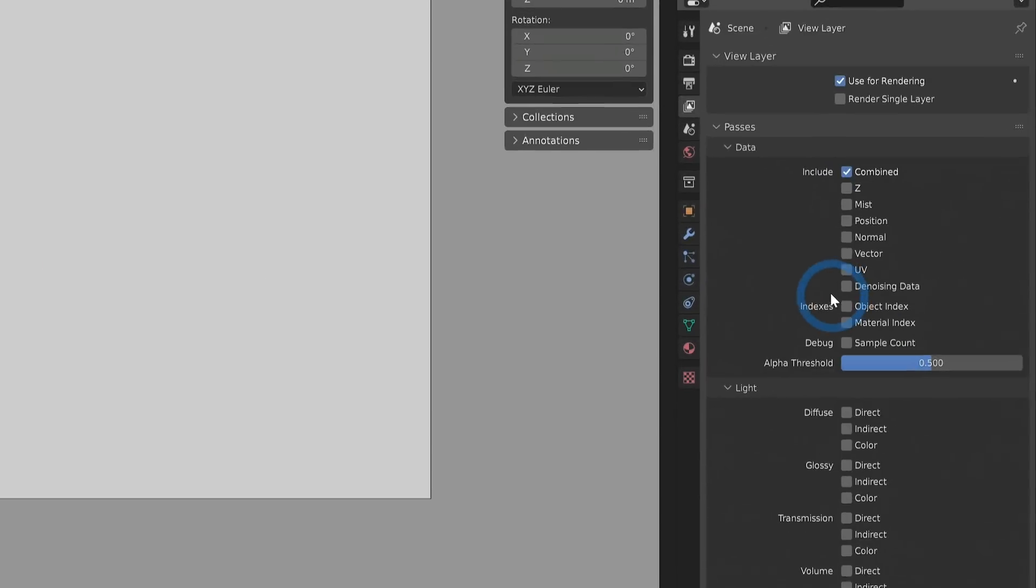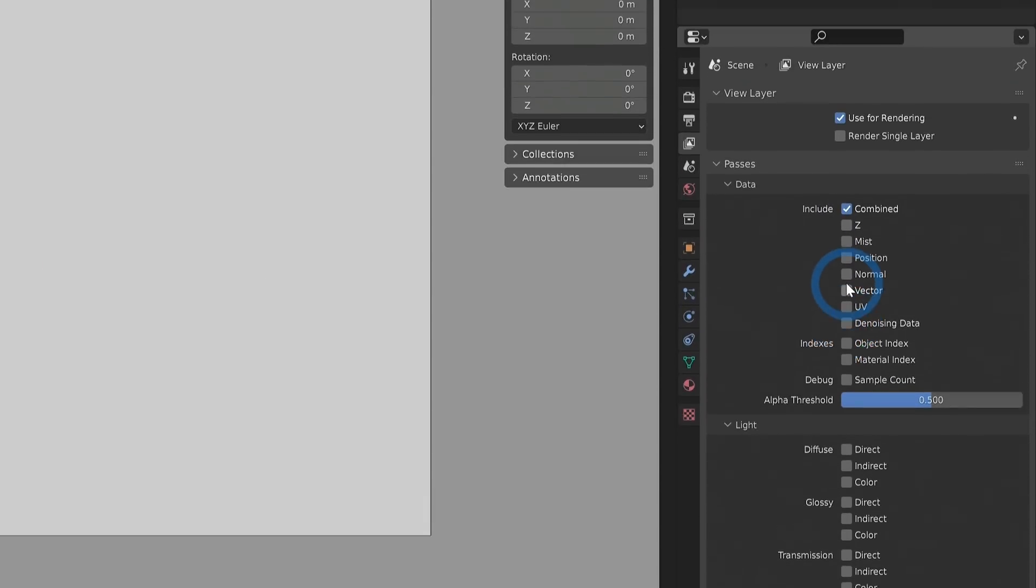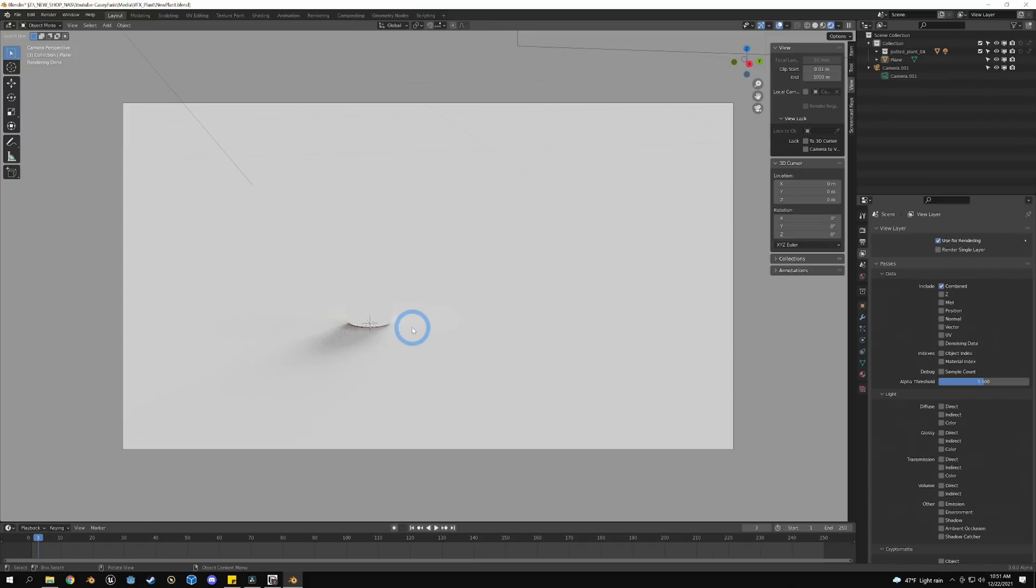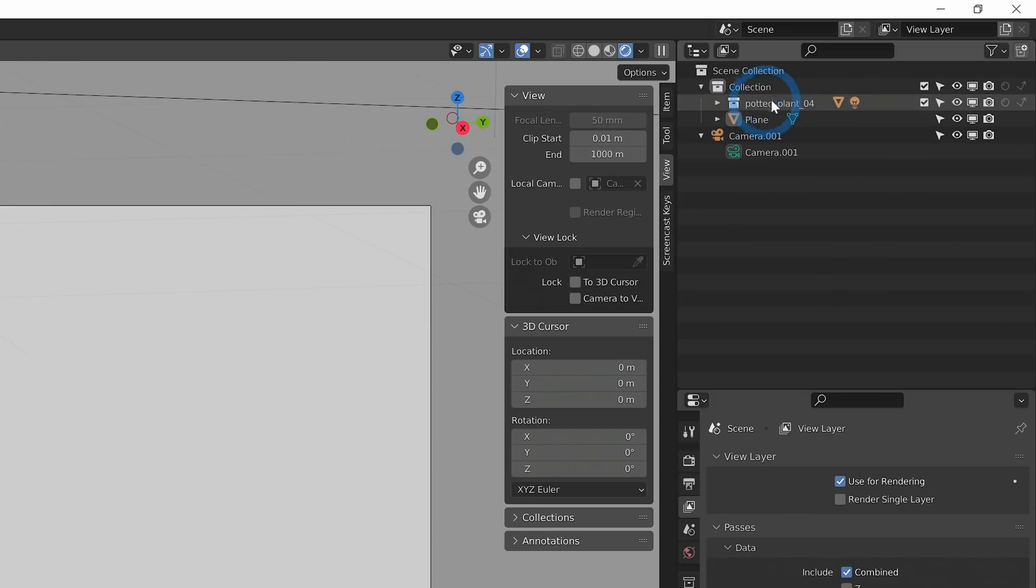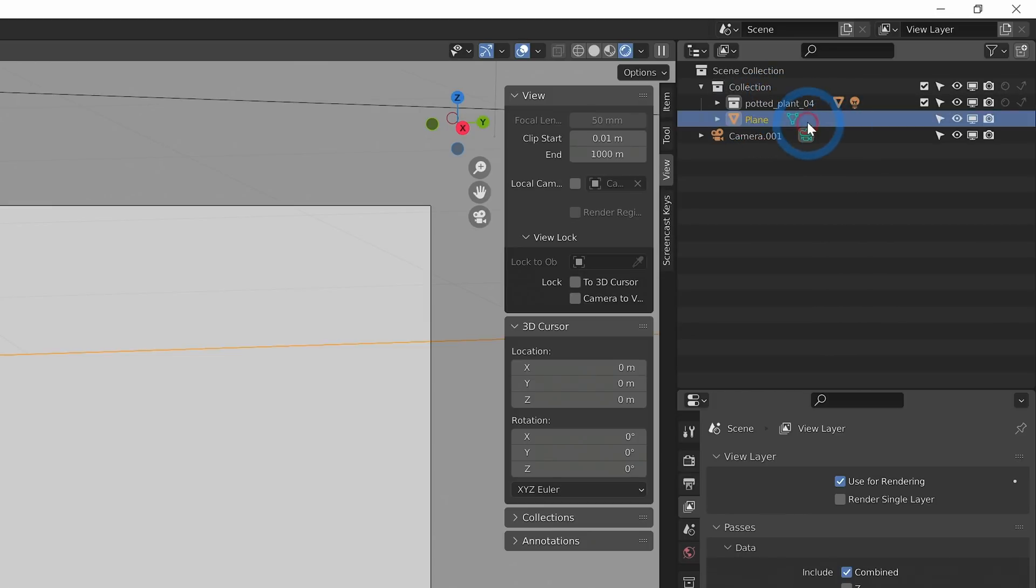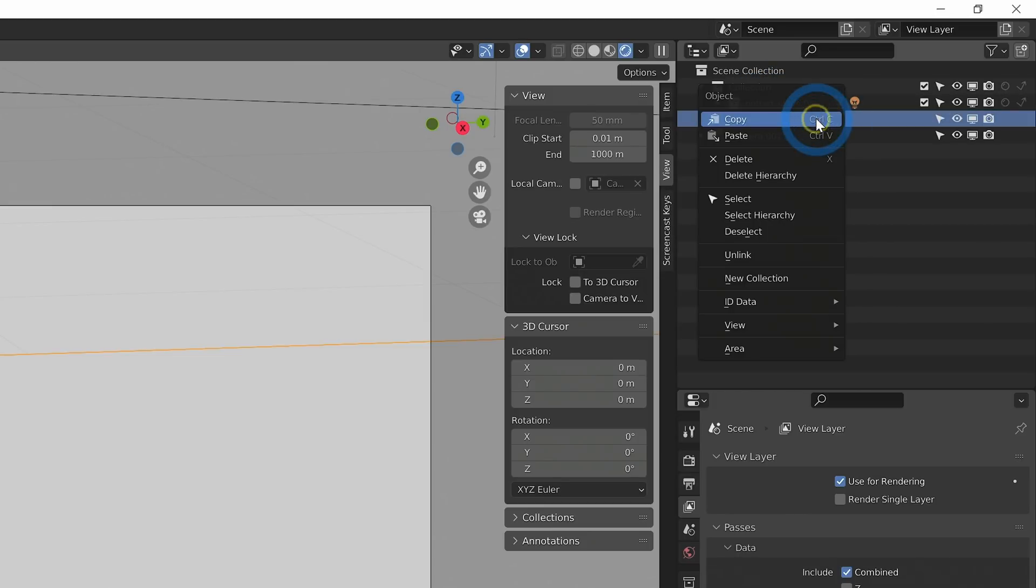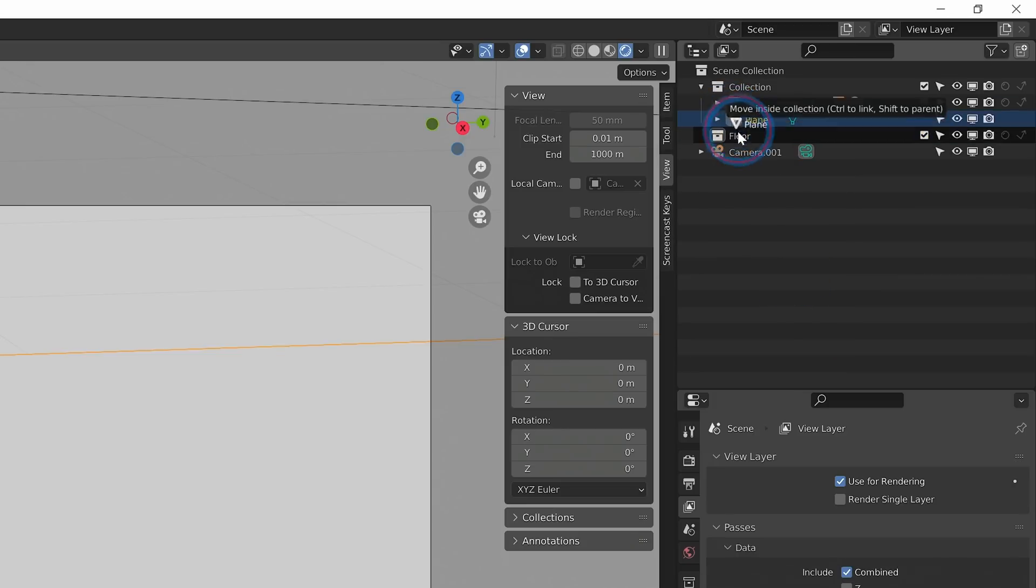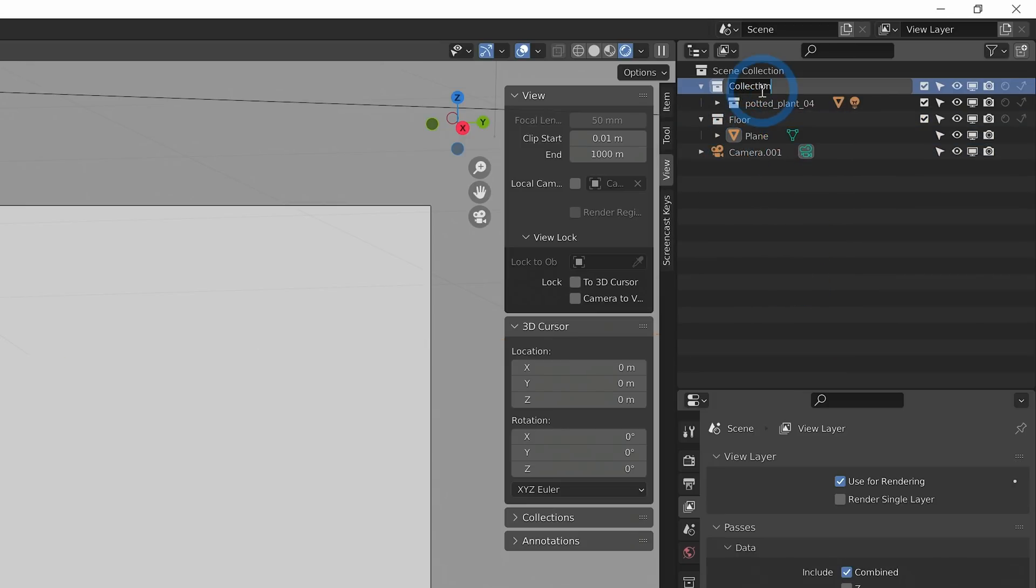What I actually did for this was I set up a couple of different view layers – those are kind of like render layers. And you can do that by adding things to different collections. So I'm going to add this plane to its own collection. We'll call this Floor – the plane inside of the Floor collection. And we'll call this one Plant.